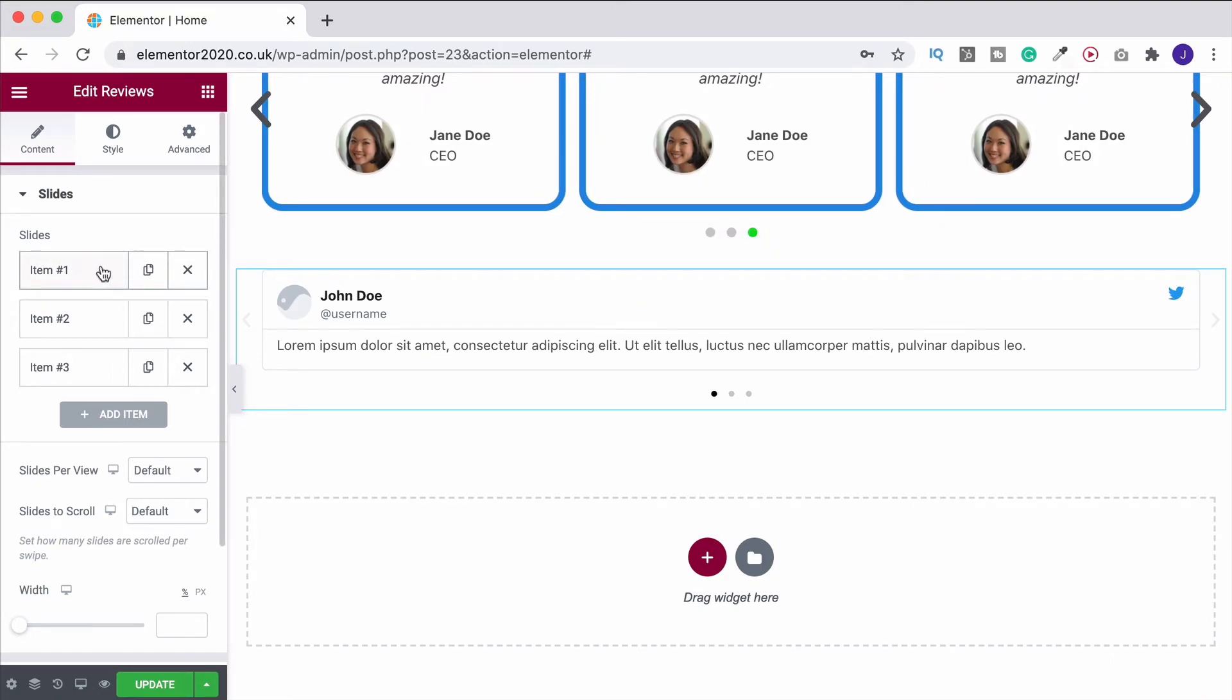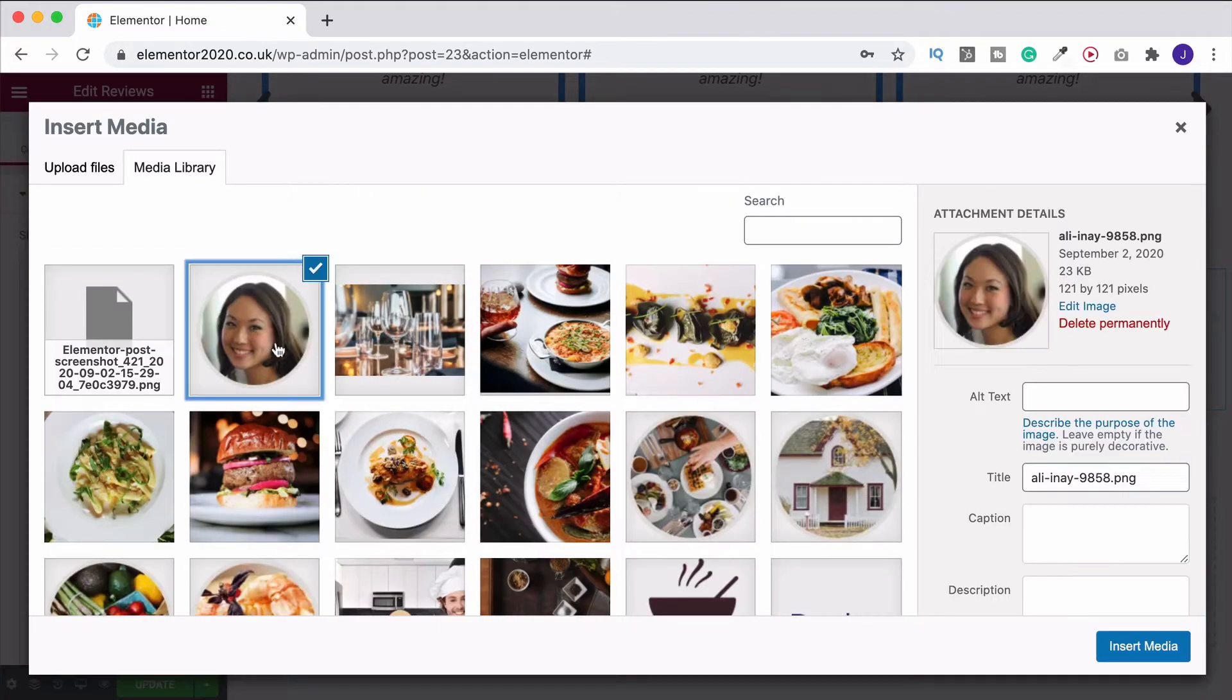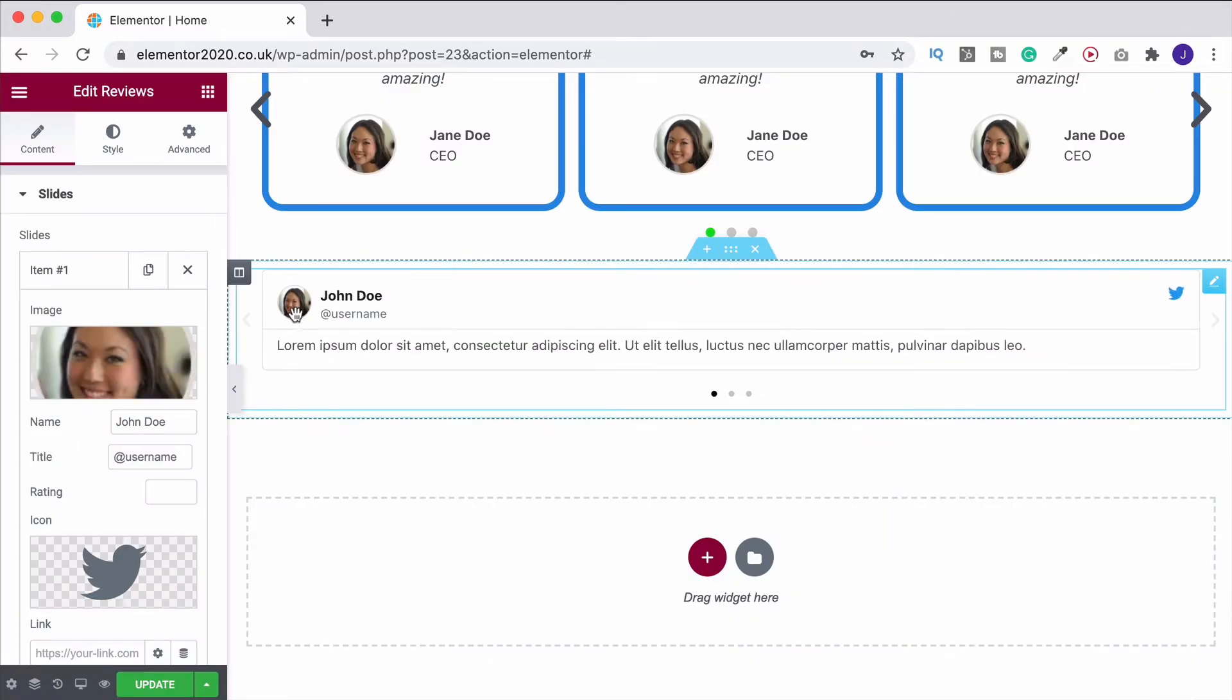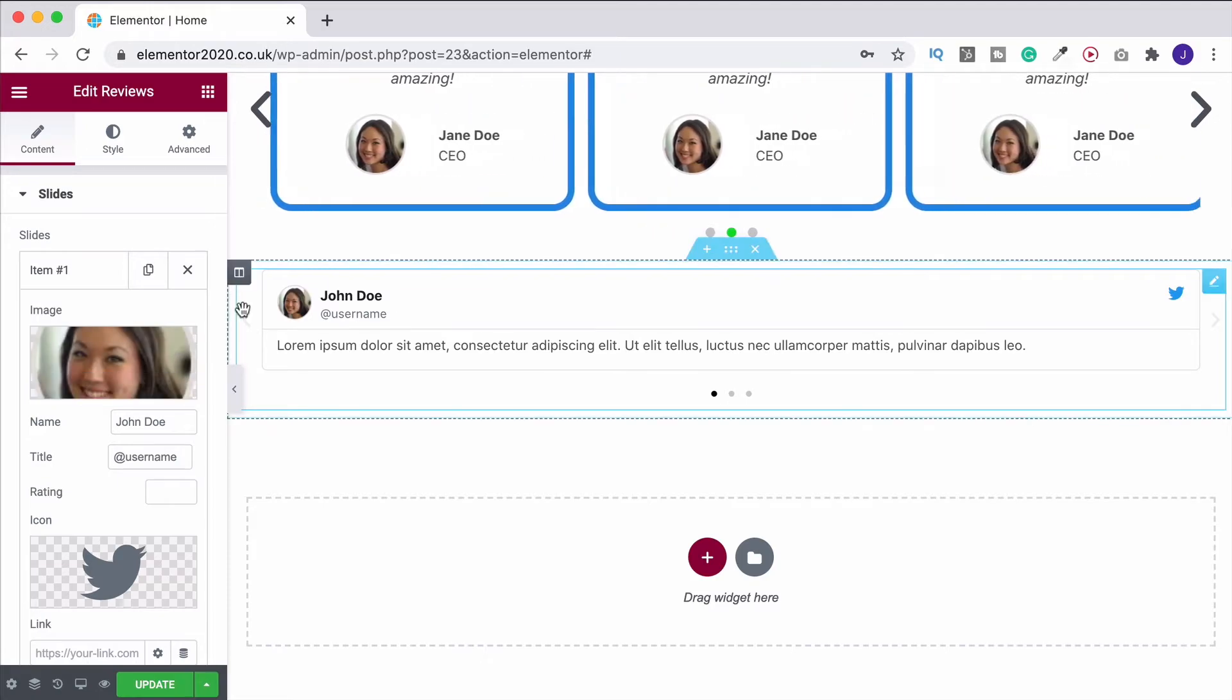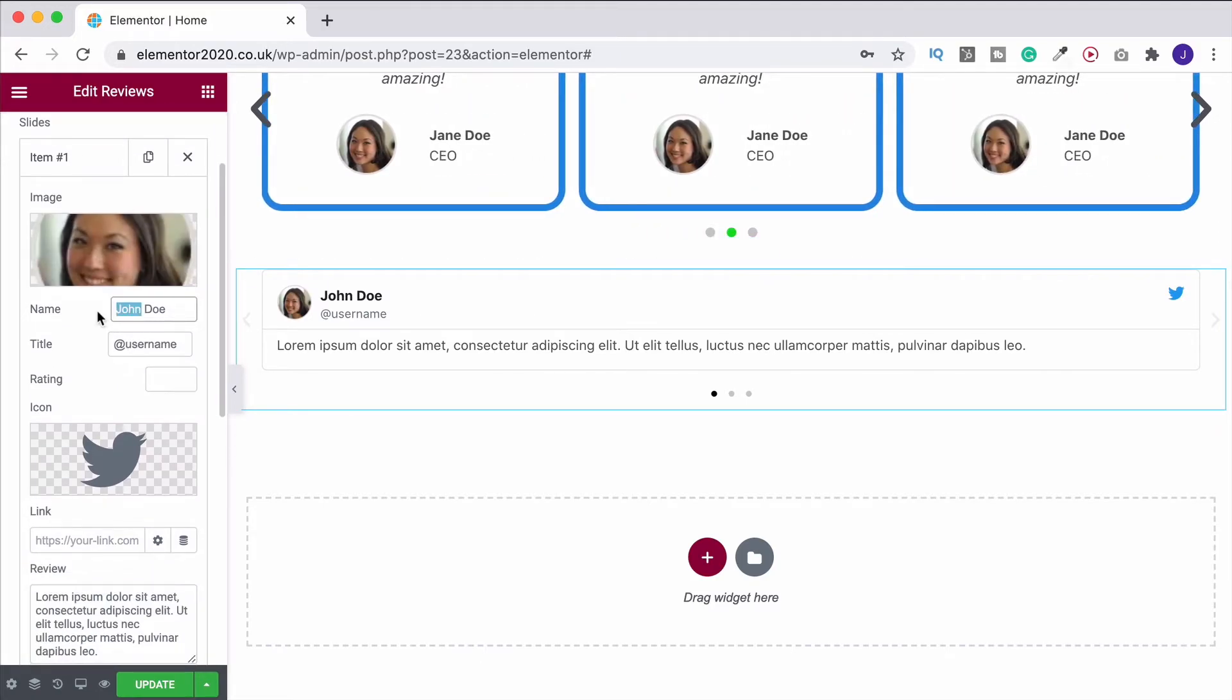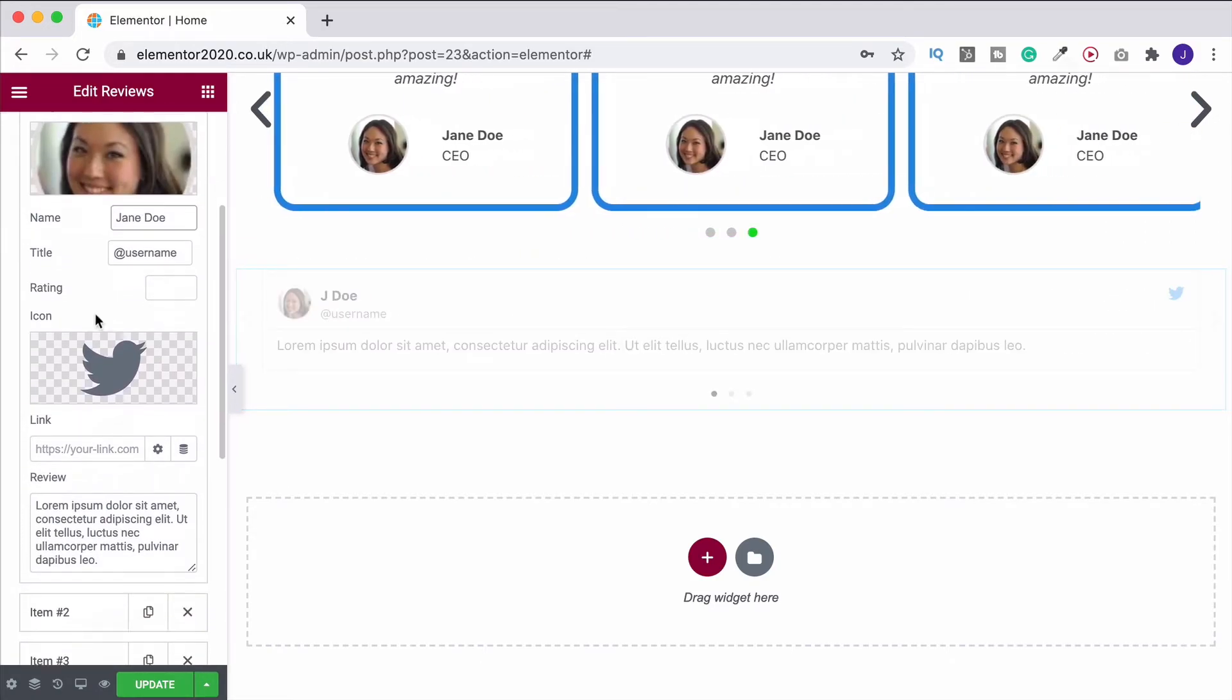So again, we've got our different slides. And once again, we can go in, choose an image. And that way you've got the person's face on there. Change the name again. Change it over to Jane.